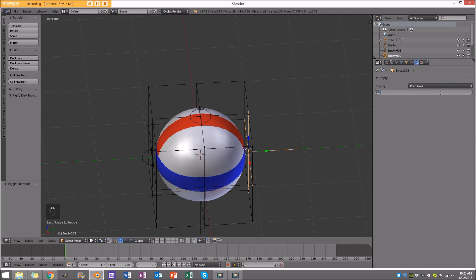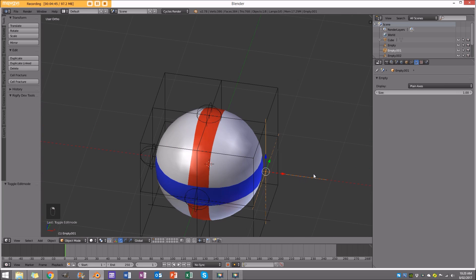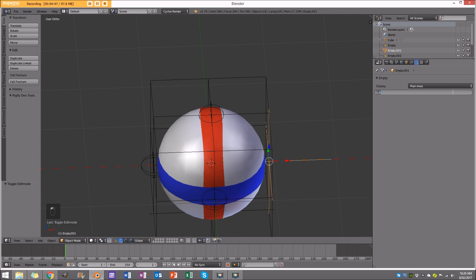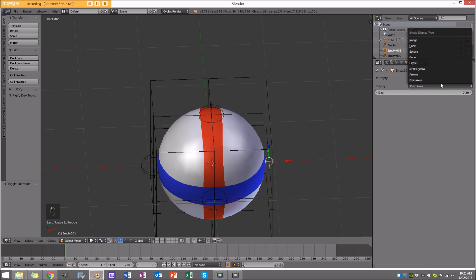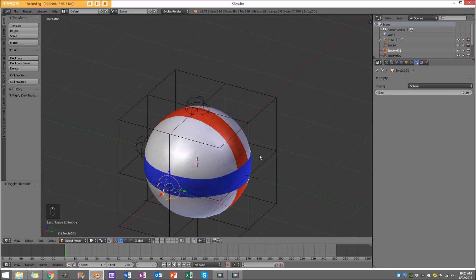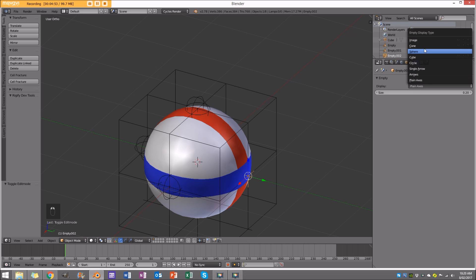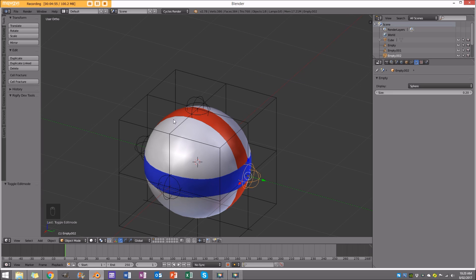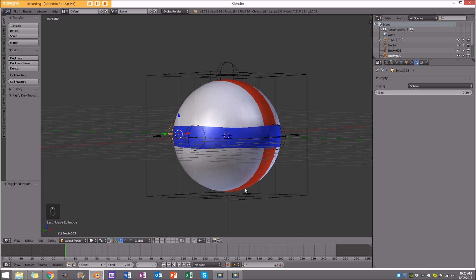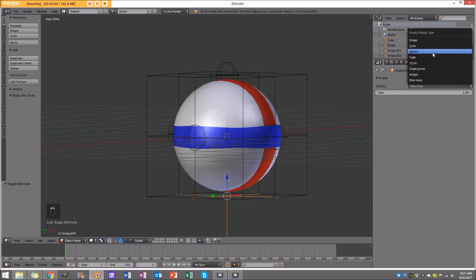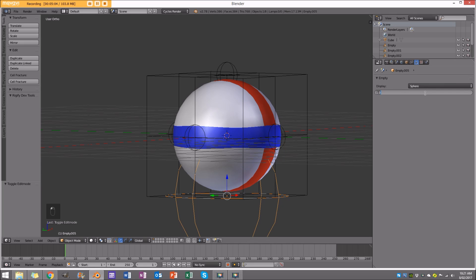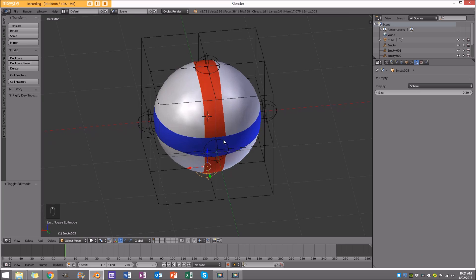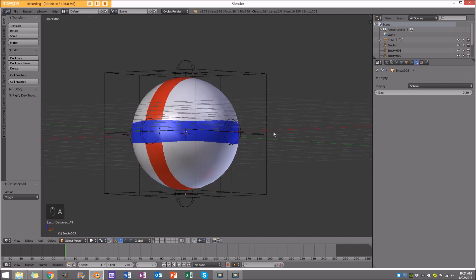The nice thing about this rig is that you can really apply it to anything. Once you're done with it, you can save it and use it on other objects as well. It's a very versatile setup. I've used it for all sorts of things, and lately I've been primarily using it in character animation to add more detail — applying these lattice setups to parts of my character rig.